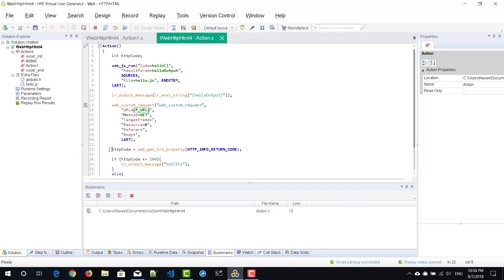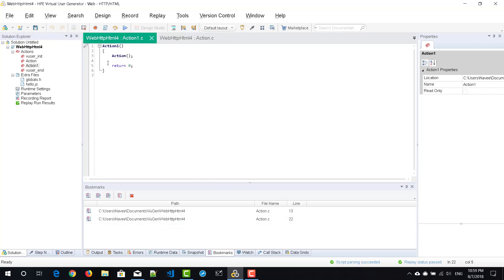You can have multiple bookmarks in your script. Right now I have two bookmarks, and in action one, I'm going to add another bookmark.